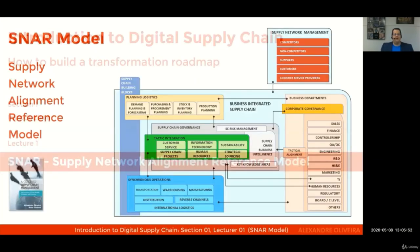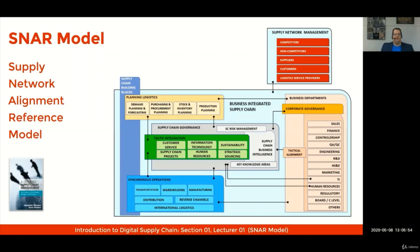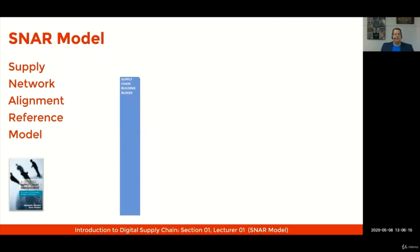The Supply Network Alignment Reference Model was developed by me in the year 2014 to help us all see the key supply chain strategic knowledge areas. The model is formed by a few very important groups. It starts with the Building Blocks.